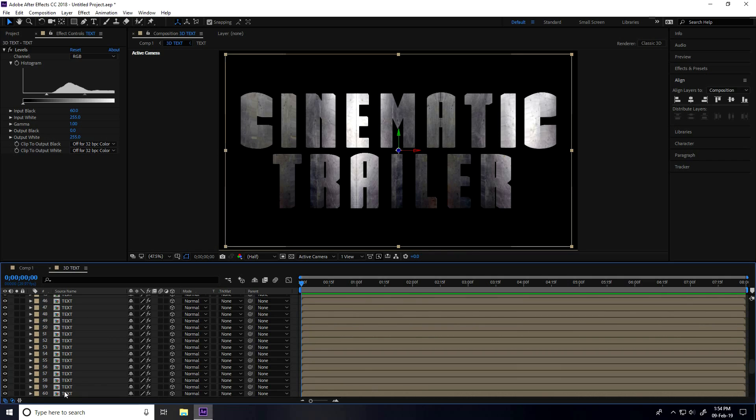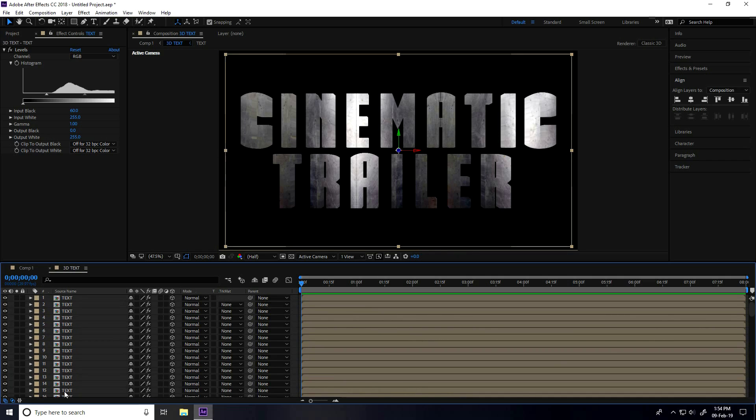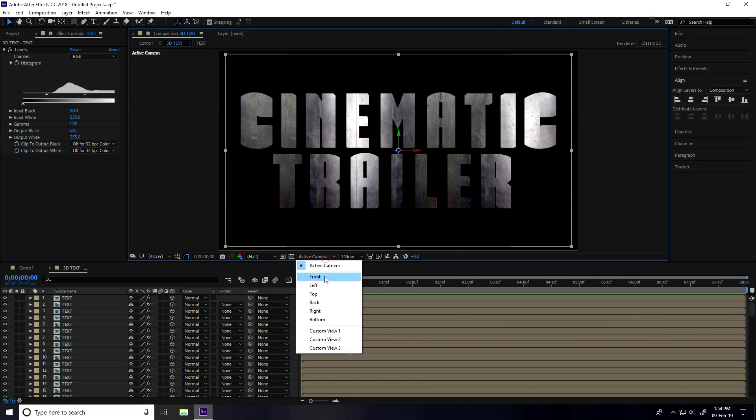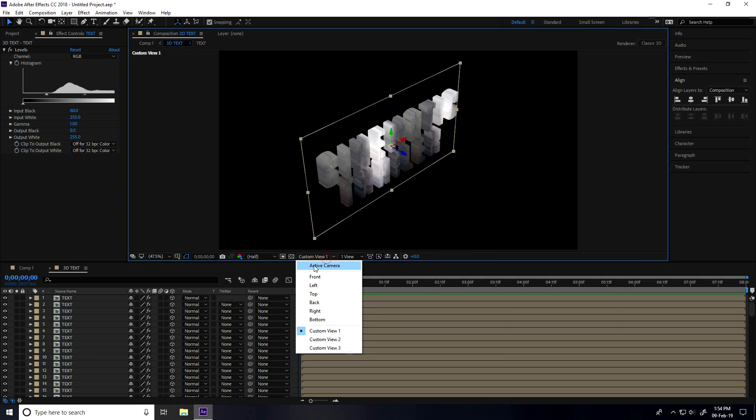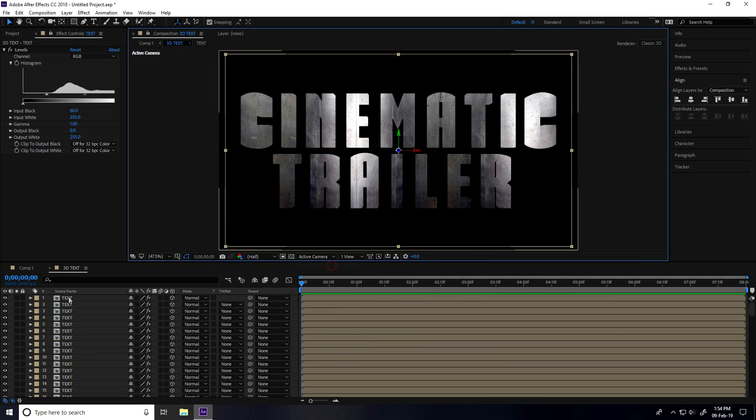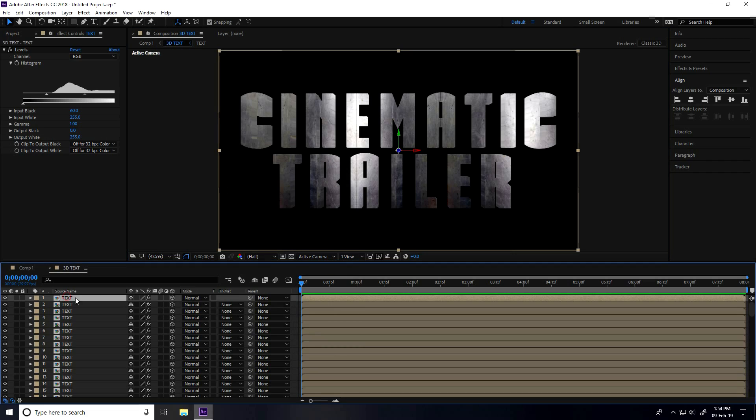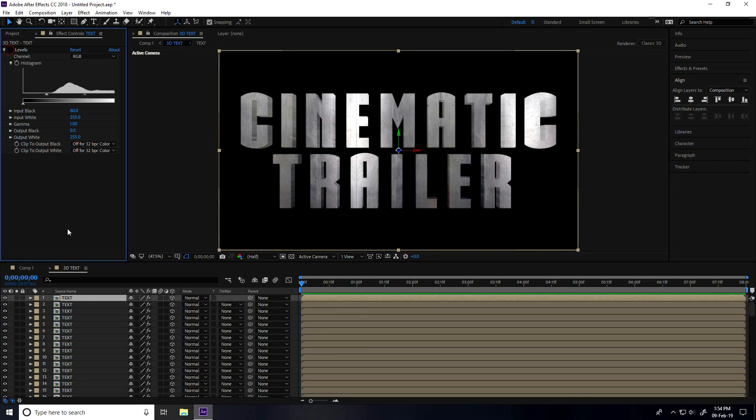Now show this custom view. This is my 3D text. Activate camera. Go to first layer and layer level, uncheck. This is my 3D text.